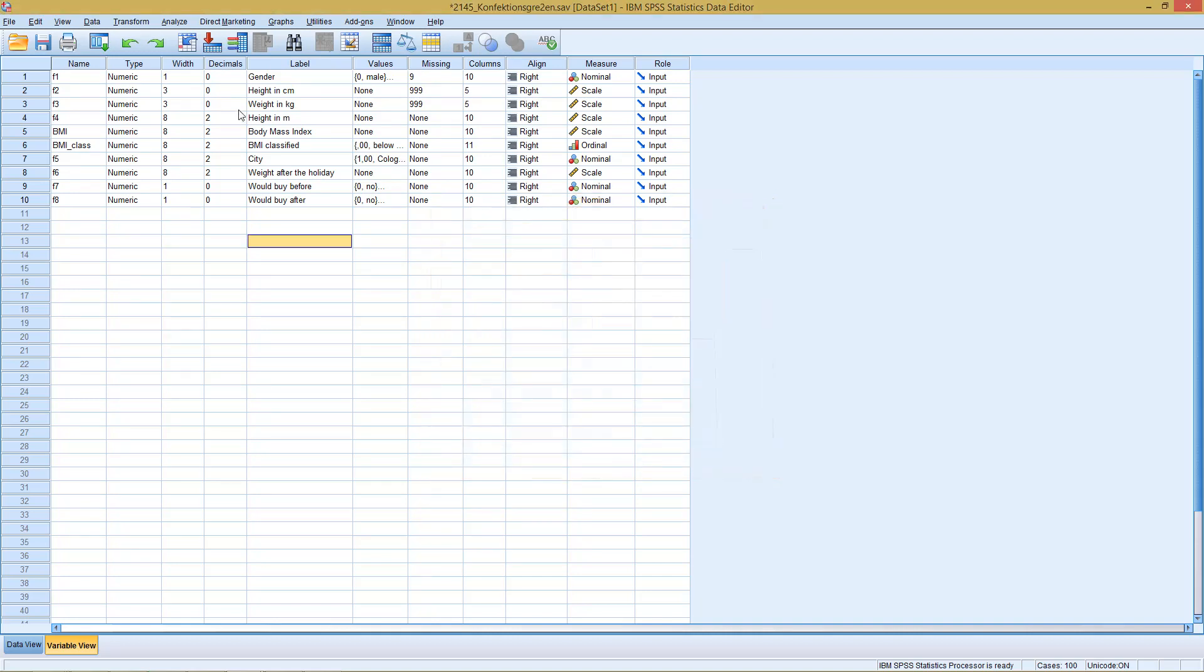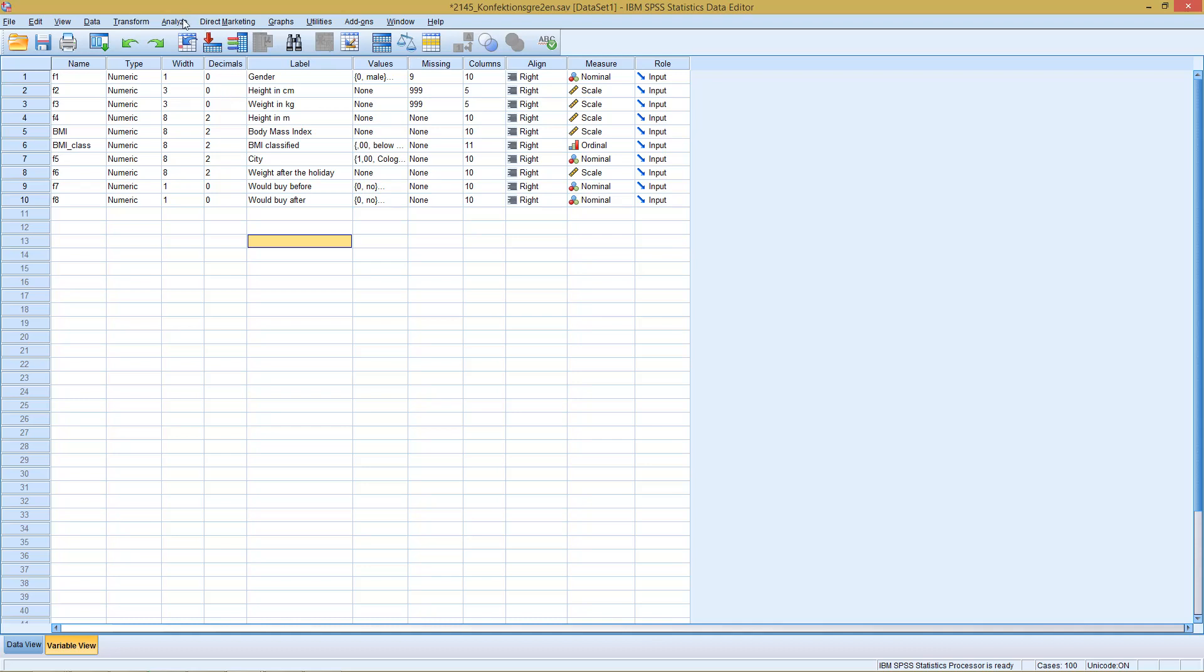The other possibility would be to prepare this, but then we wouldn't get any assistance from SPSS to prepare this as a contingency table. And then calculate it by hand regarding the frequencies. The problem is we can't do this here because the contingency tables are generated from the data with the cross tabs.